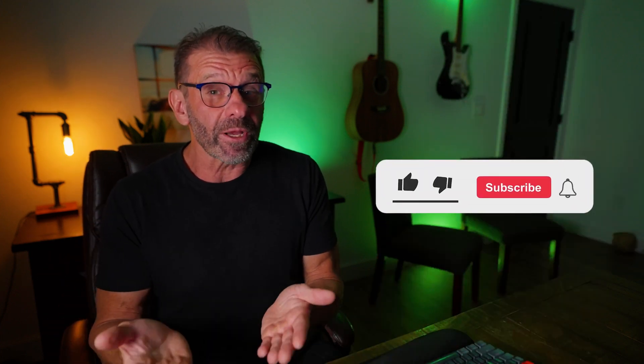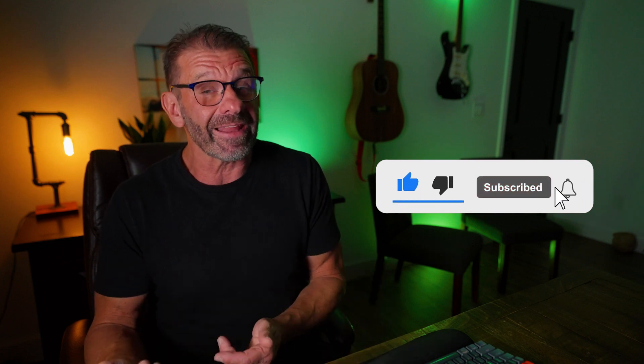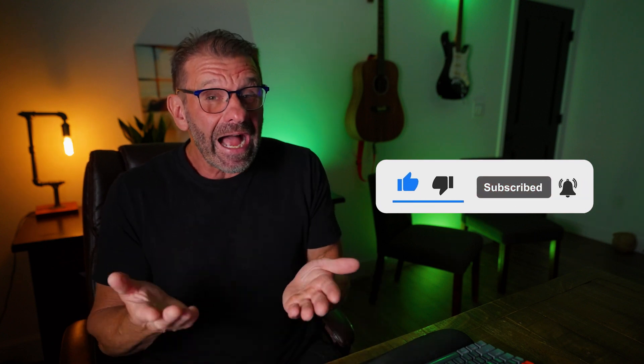Whether you want a little extra company or you want a subscribe button from a green screen video you downloaded from the internet like that, I'm gonna show you how to remove green screen in CapCut in 60 seconds.